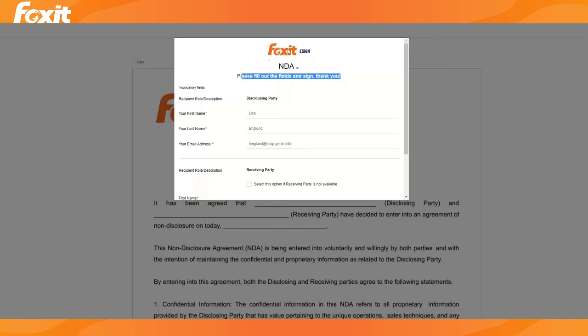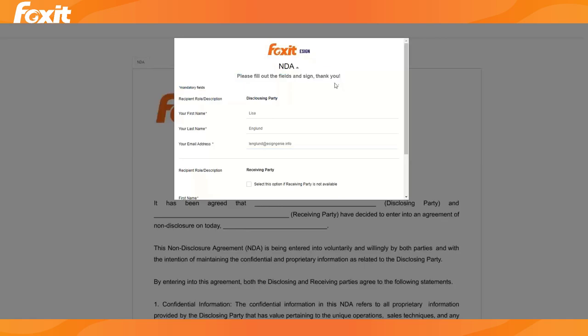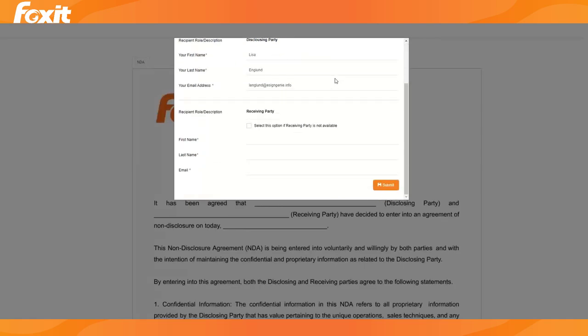So as you can see, it has our logo here at the top. It also has the instructions that we provided. And then you can select if the receiving party is available. I'm going to go ahead and select no, and then click submit. So this is how your recipients would be filling out your form.